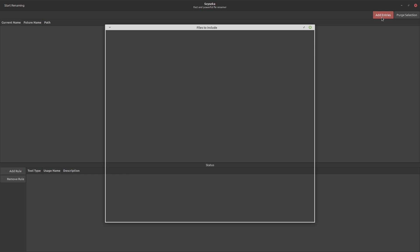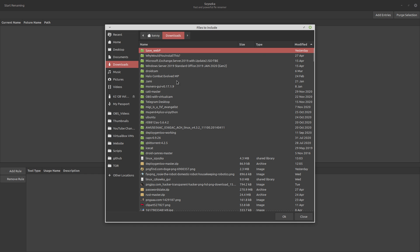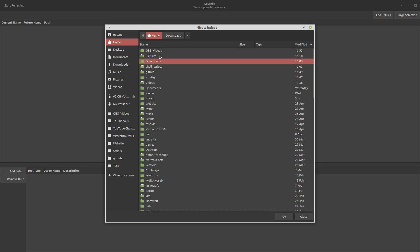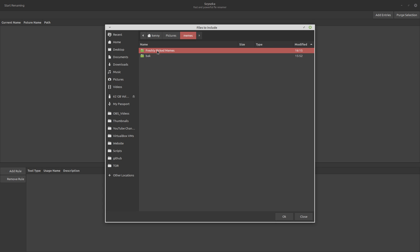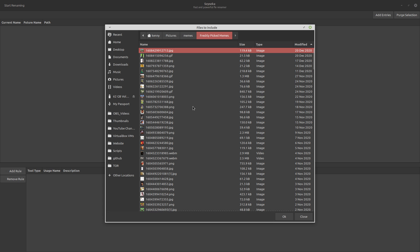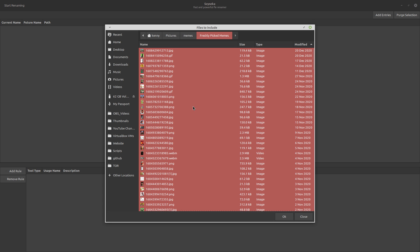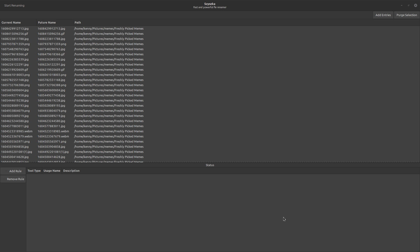So when we go to add our files, you should be able to select any kind of file type. And you should also be able to select hidden files as well. This should show up automatically, at least on Linux, doesn't matter what your file manager settings are or anything like that. So why don't we go ahead and drill down into a folder where I've actually got some things that I can run this on. We'll go into this freshly picked meme folder, and then we can just select all and hit OK.